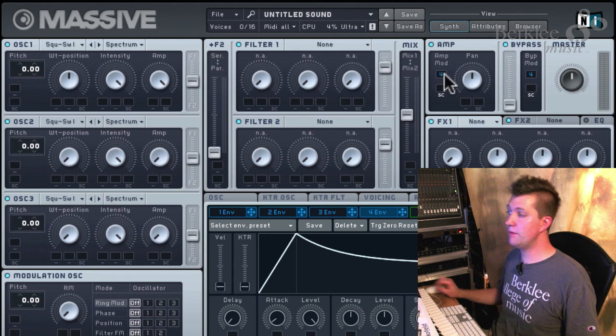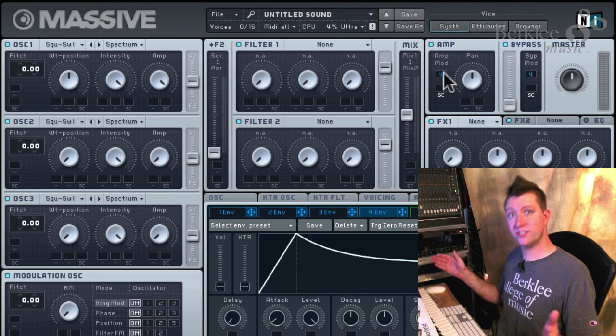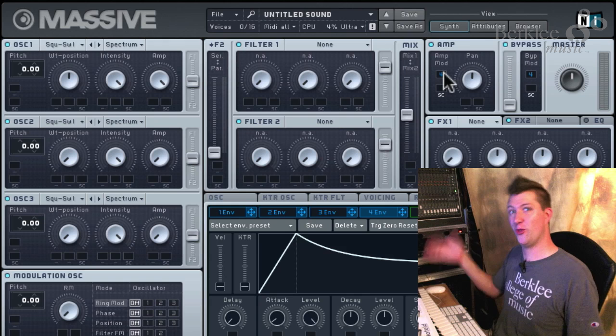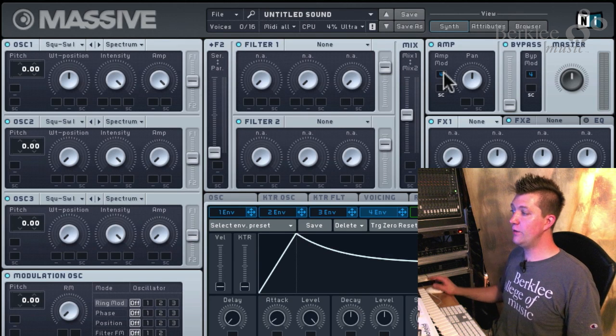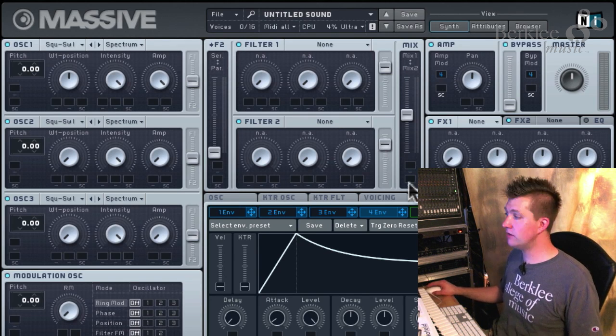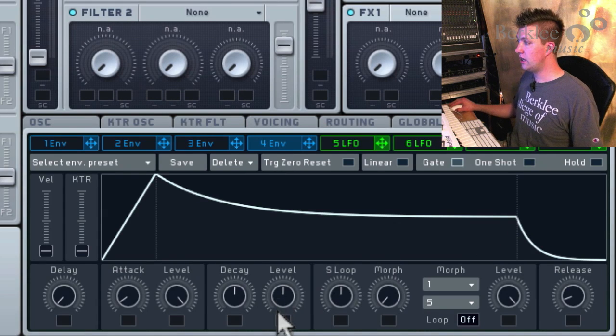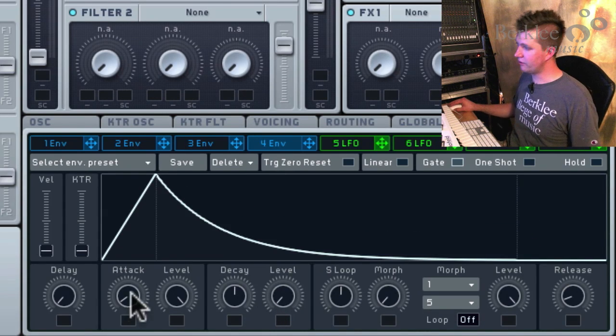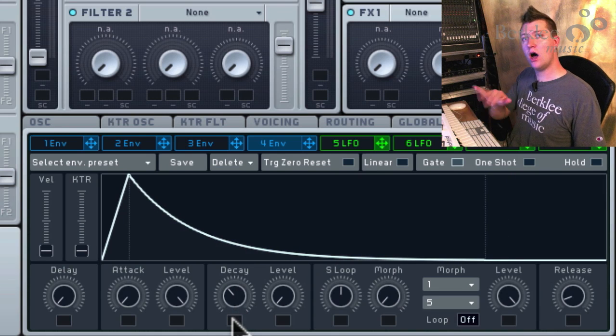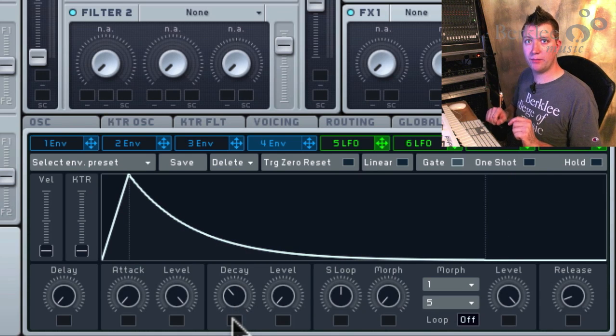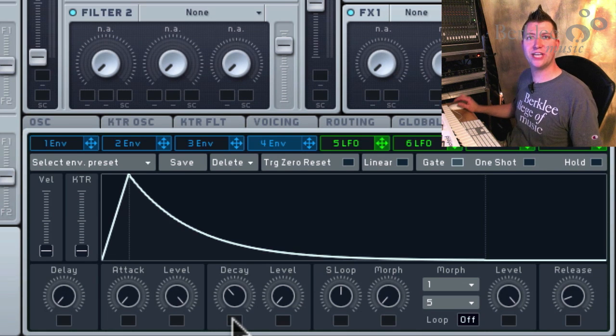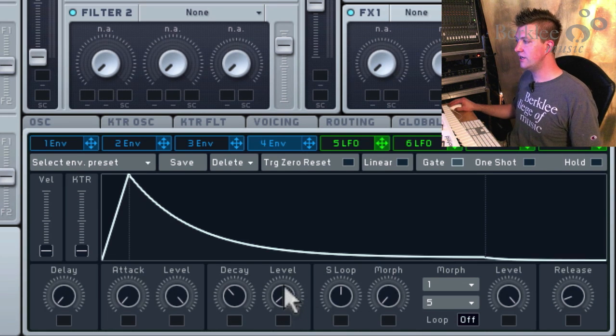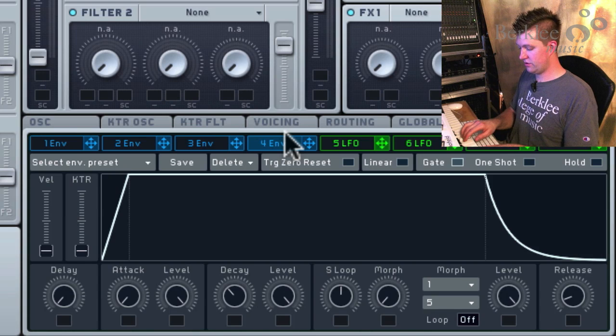That's very common that the final envelope will control amplitude. In most synthesizers, the last envelope, the one all the way on the right, will be your main amplitude envelope. And we can see if I wanted to make a percussive sound, I could adjust this envelope shape. I could reduce the level of the envelope, I could reduce the attack, I could reduce the decay, and now I'll get a short, blippy sound as we play up and down the keyboard. If I increase the decay level, we'll get a sustaining sound.